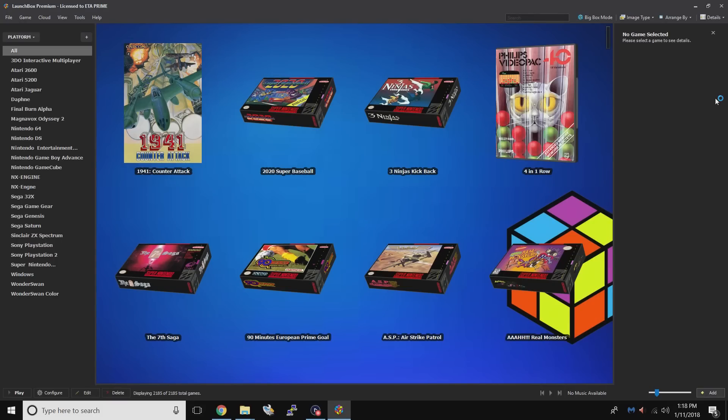Today I want to talk about the upcoming release of LaunchBox 8.0. With every major release of LaunchBox there are tons of improvements, new features, and bug fixes.